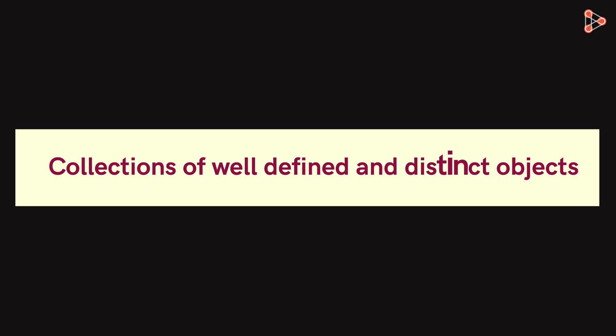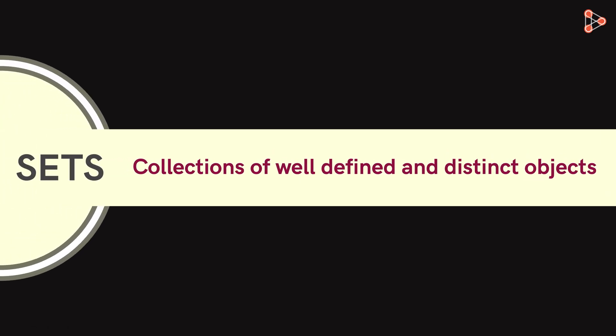Collections of well-defined and distinct objects are referred to as sets. These objects that form a part of the set are referred to as elements.